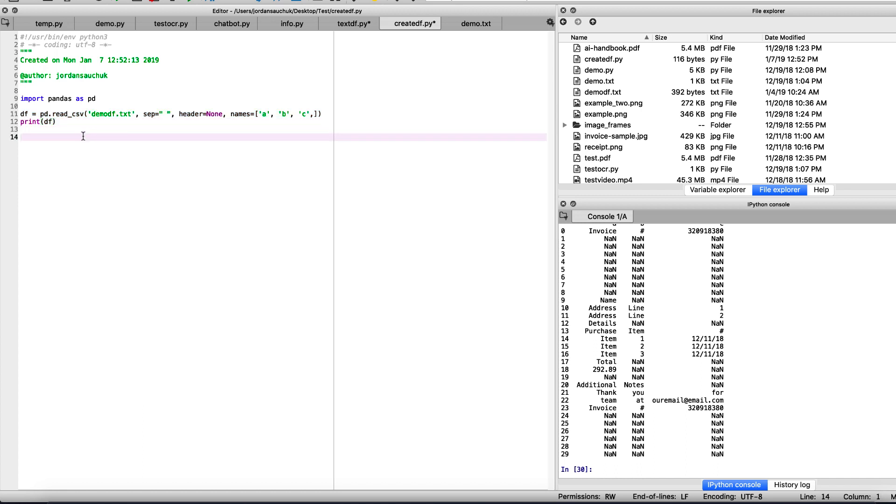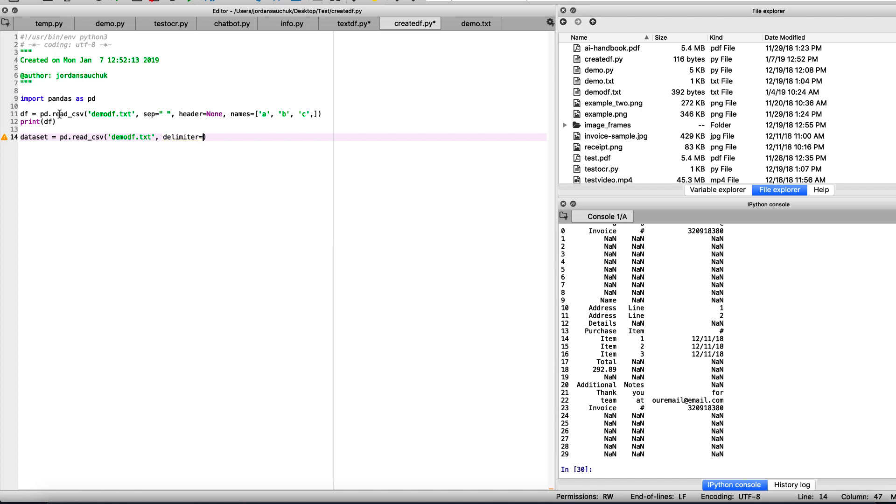Let's create our data frame, let's call it something else, let's call it dataset to keep it organized. Same method, pd.read_csv. We're taking the same file, demodf.txt. Give ourselves a comma, we're going to use a delimiter. So delimiter and we're going to set it equal to backslash. The delimiter is used because a lot of databases or spreadsheet programs are able to read or save data in a delimited format. A delimited text file is used to store data in which each line represents a single book, company, or other thing, and each line has fields separated by the delimiter.